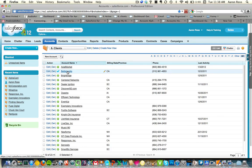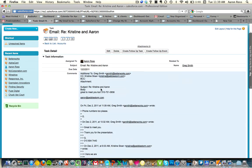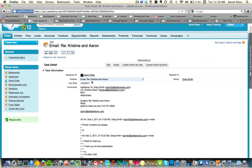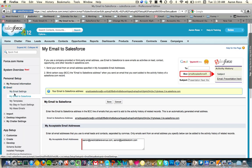For example, I'll pull up an account — it just ends up as a task, as an activity history. Here's an example where someone emailed me and I responded. I just BCC'd that Email to Salesforce address and it copied the whole email in here automatically. To set that up, just go to Setup up here. In Setup, you've got this section on email, and here's Email to Salesforce. You just use this email address in your BCC line. I'd suggest adding it to your contact list — I just call it 'email to Salesforce' and type it in, and it pops right up.